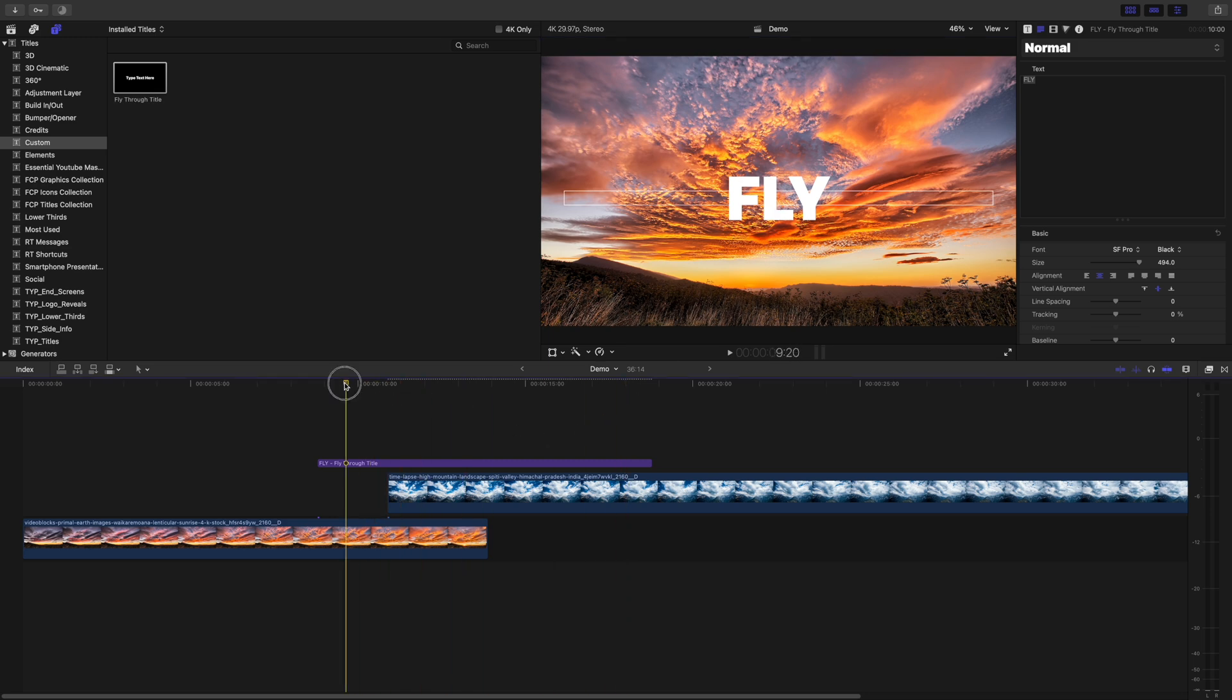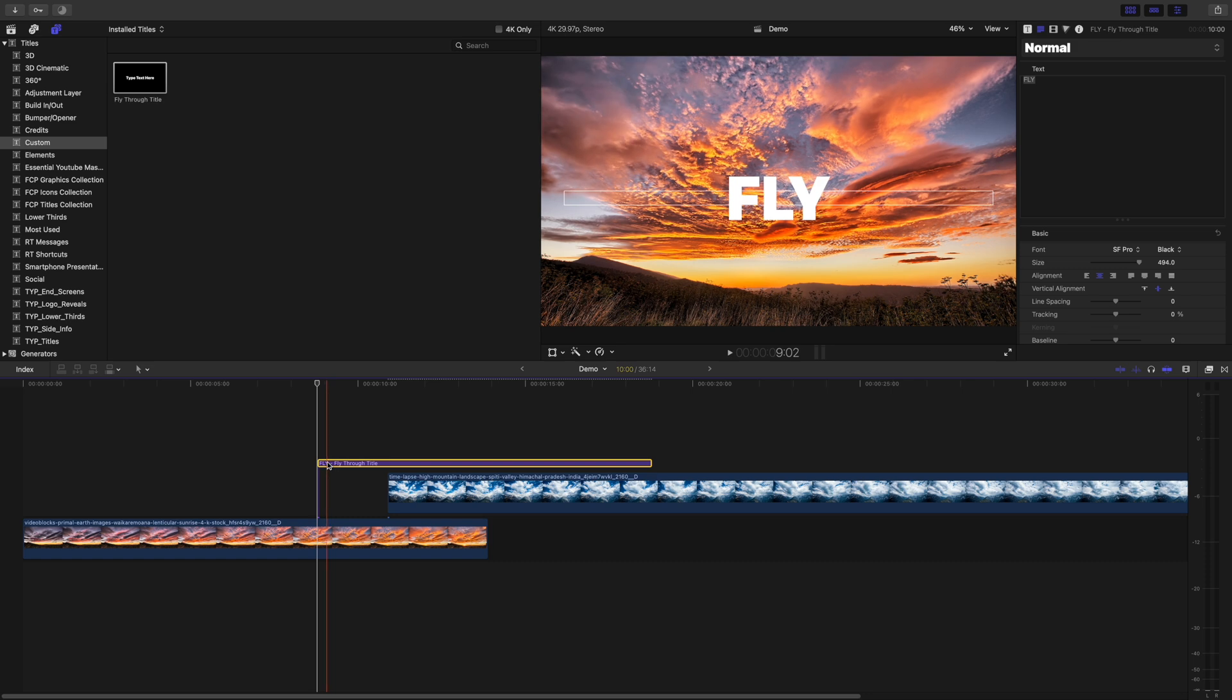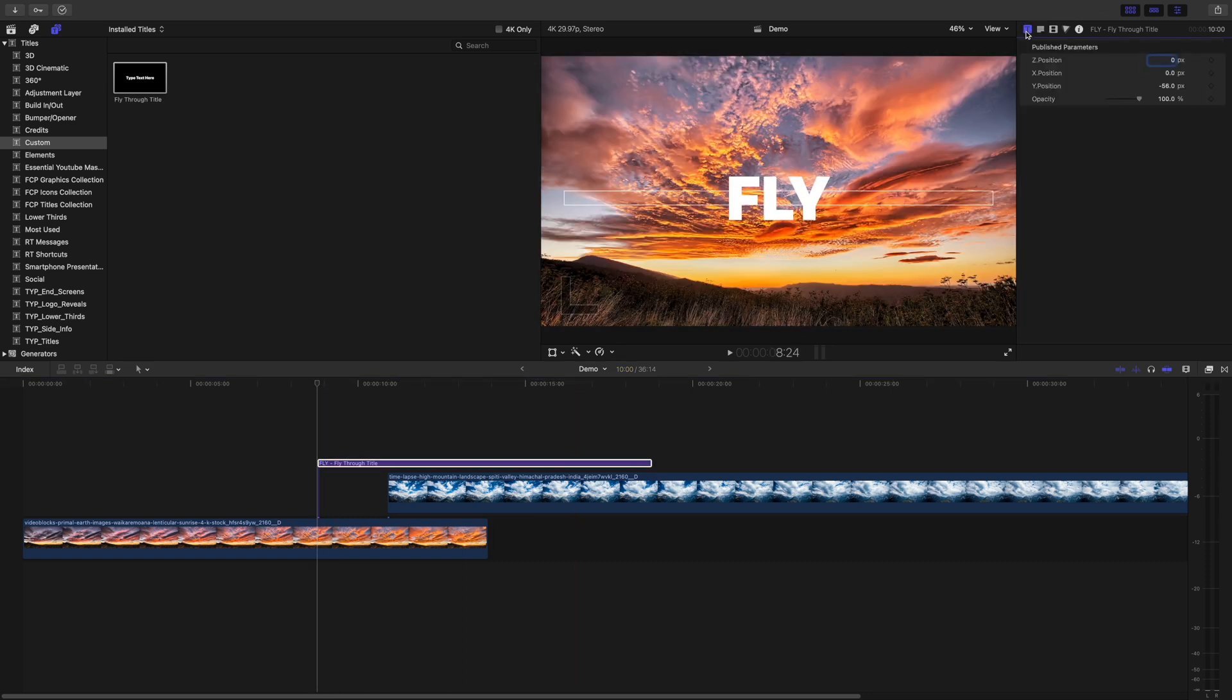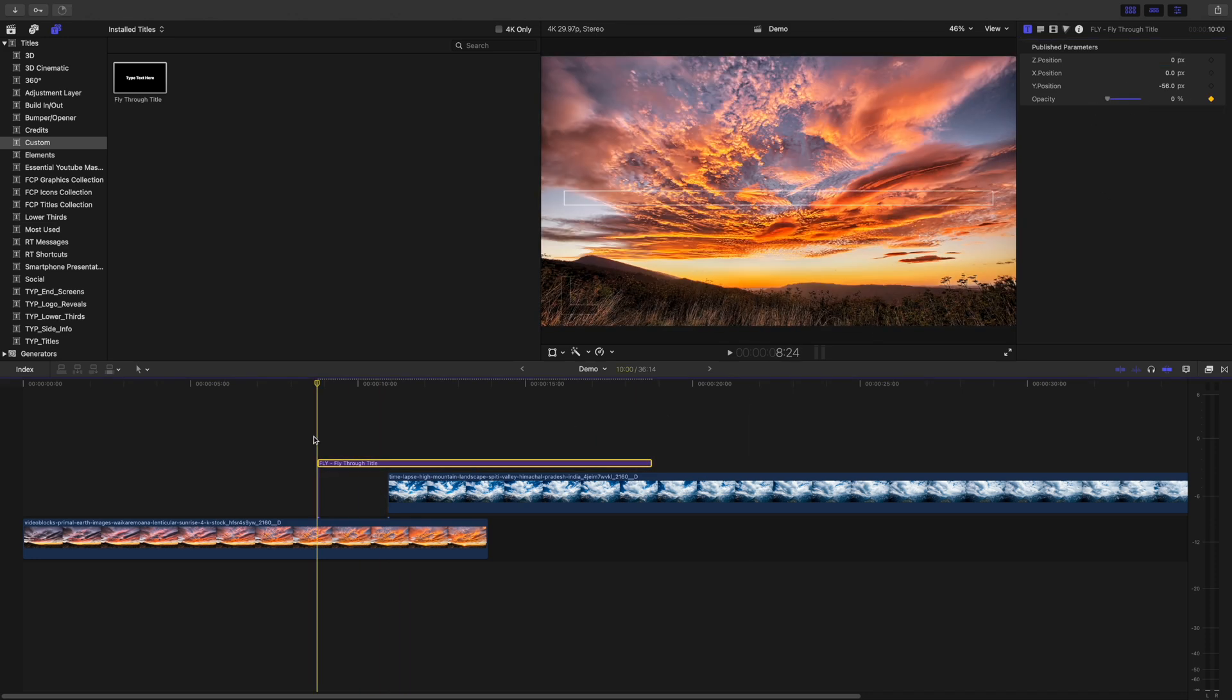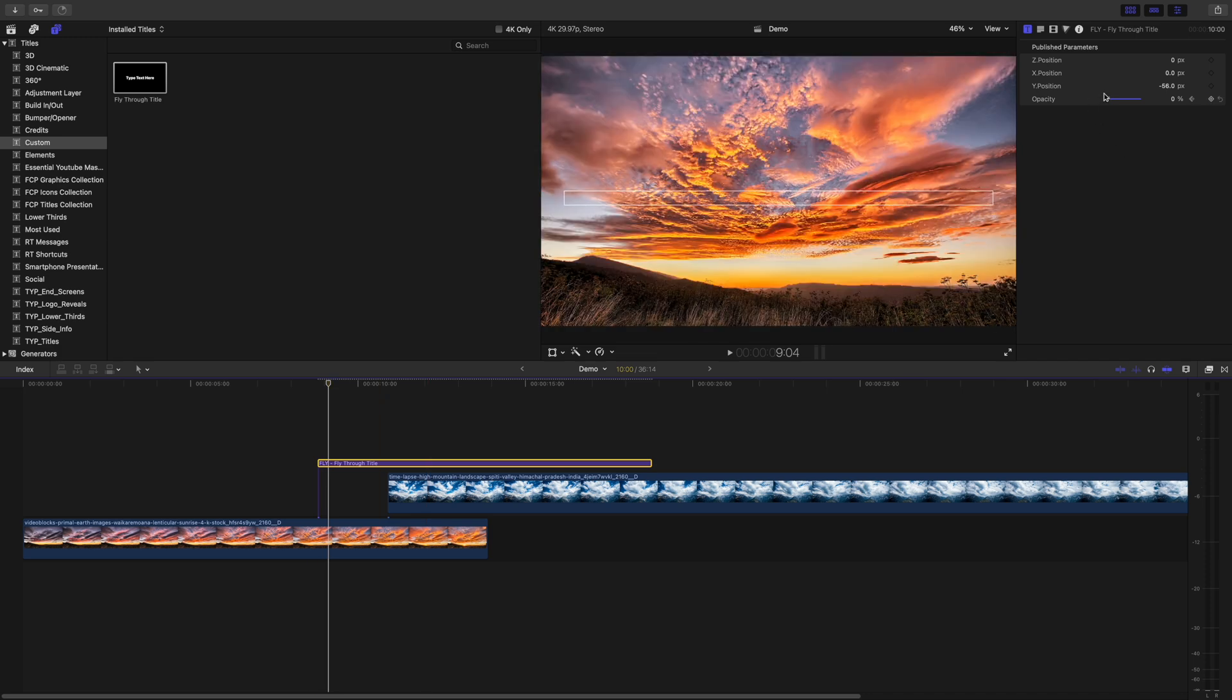If you want to fade your text in, move your playhead to the start of your title clip, select the title inspector, bring the opacity slider all the way down to zero, and add a keyframe. Move your playhead forward about 10 frames, and bring the opacity slider back up to 100.